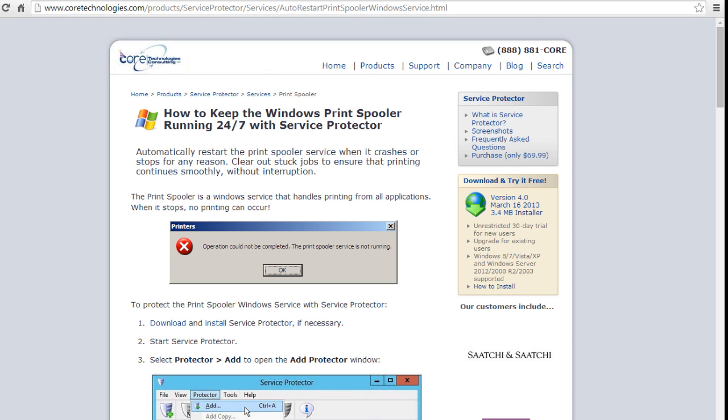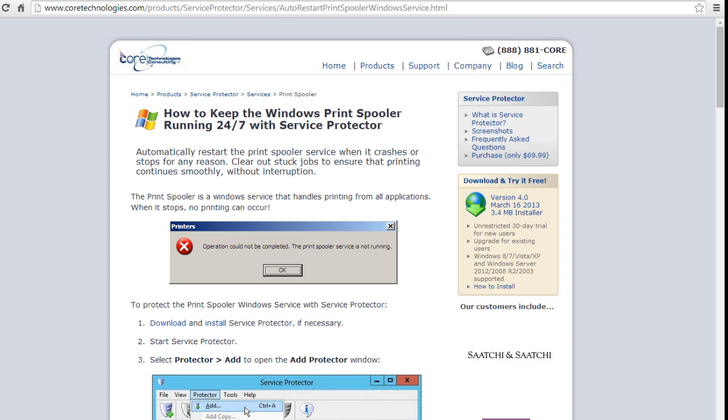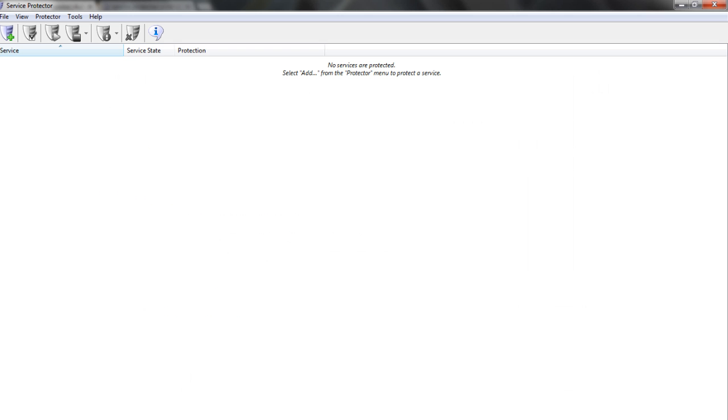First, download and install Service Protector from CoreTechnologies.com. Next, start Service Protector.